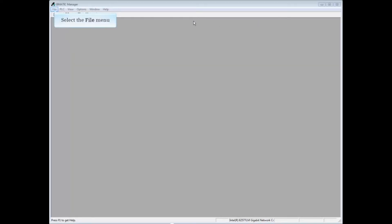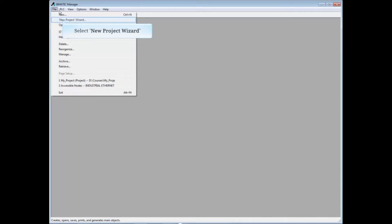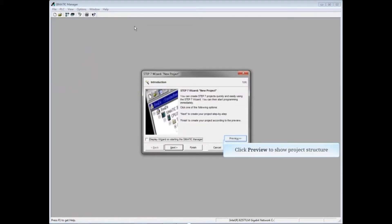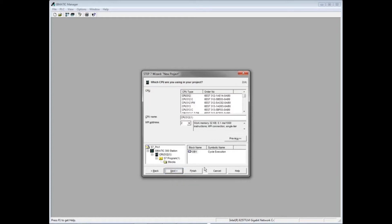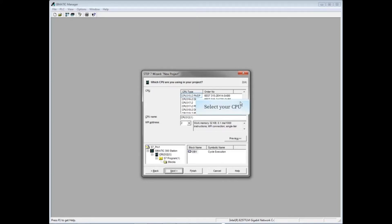Click the File menu and select New Project Wizard. Click the Preview button to show the project structure as you're building it, then click Next. Scroll down the CPU list until you find your CPU and click to select it.